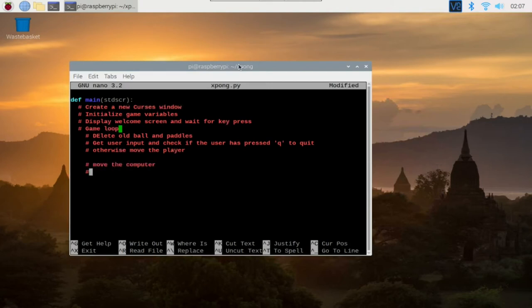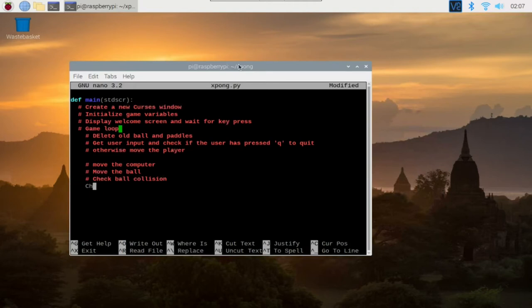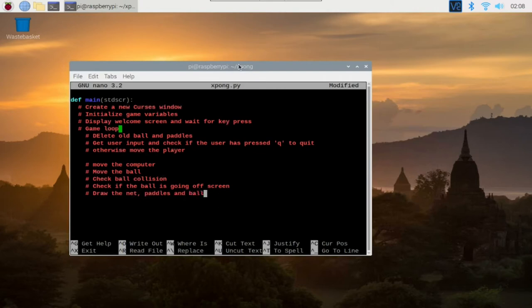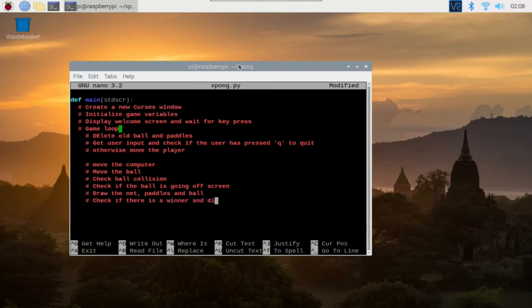Okay, so inside our game loop, we might want to delete the old ball and the paddles because we assume it's already been drawn in the screen and then we get the user input and check if the user has pressed Q to quit. Otherwise, we move the player paddle. We then move the computer paddle and then we also move the ball. After that, we check for ball collision. Then we also check if the ball is going off the window. And then we draw the net in the middle, the paddles and the ball.